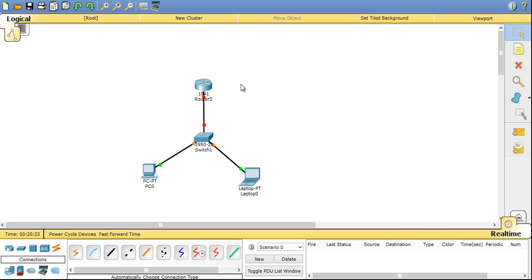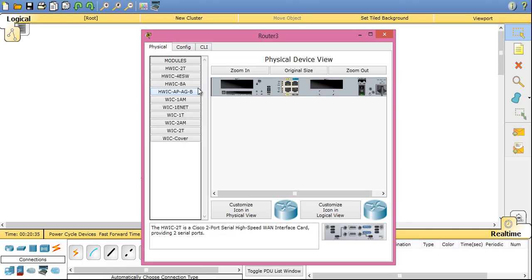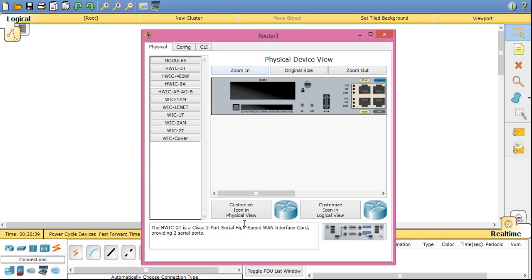Now exploring the devices. Click on the router. It will open up a window. Click on zoom in. So this is how our router looks. This is the back side of router, where you can see slot 1 is there.